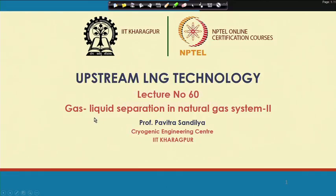Welcome. As we understood in our earlier lecture, the importance of gas-liquid separation in natural gas treatment and some of the ways to separate gas and liquid, in this lecture we shall further carry on with some of the other methods of separating gas and liquid in natural gas systems. This lecture is on the separation of gas and liquid in natural gas systems, Part 2.